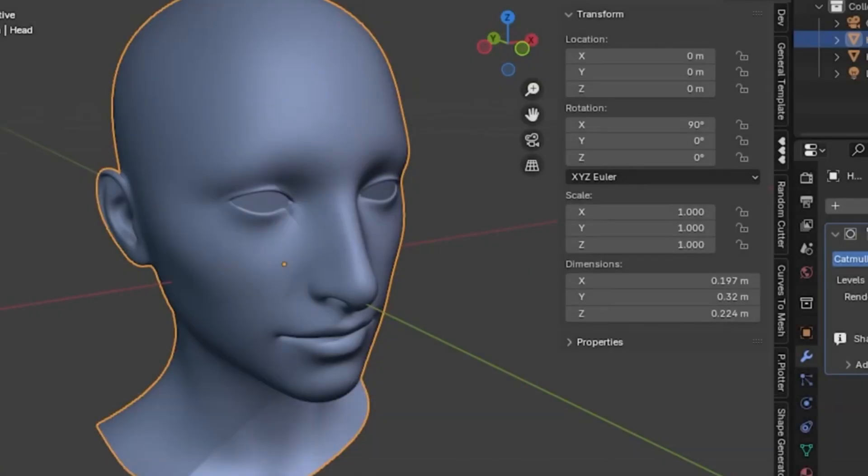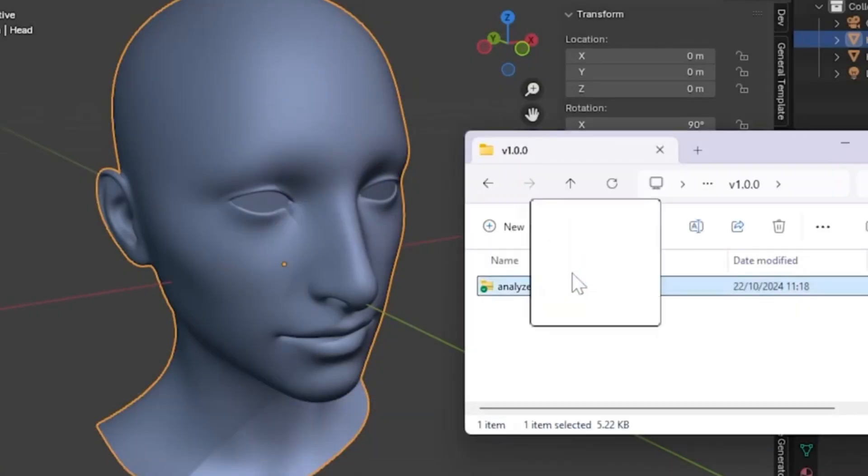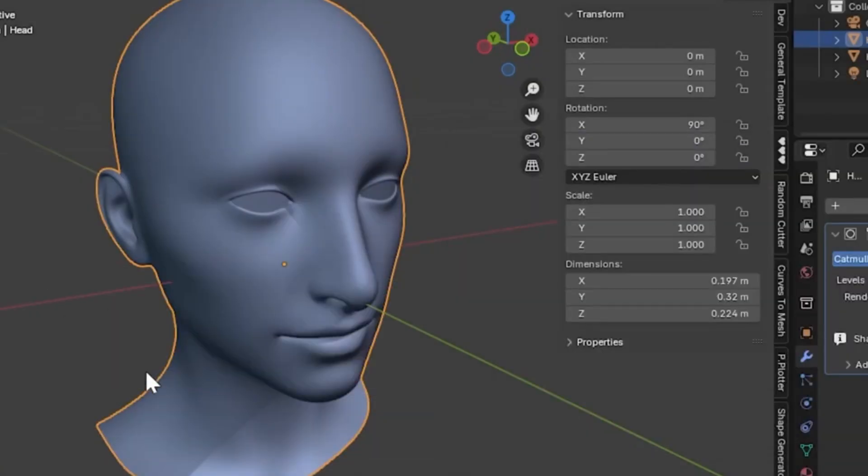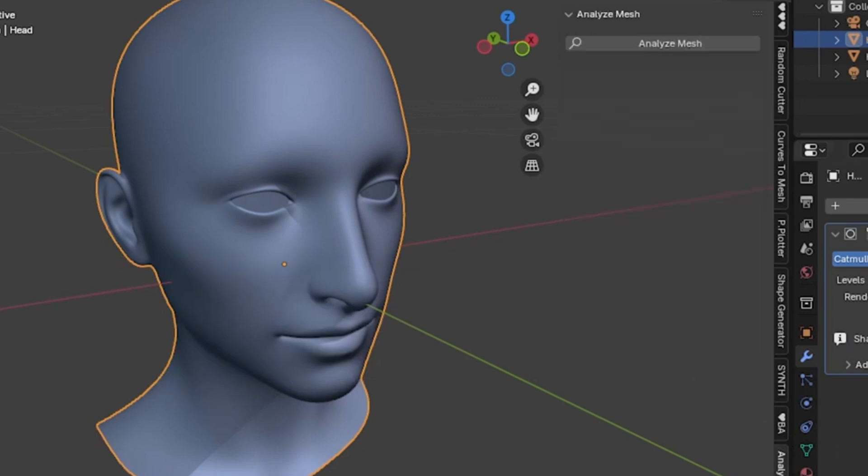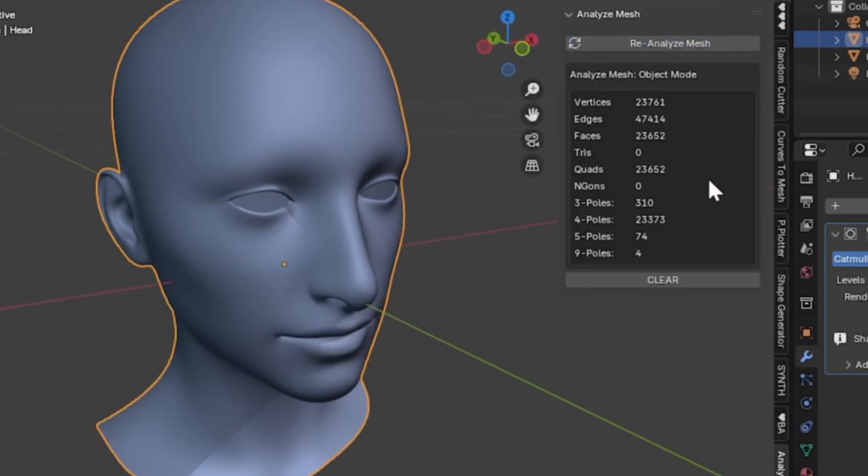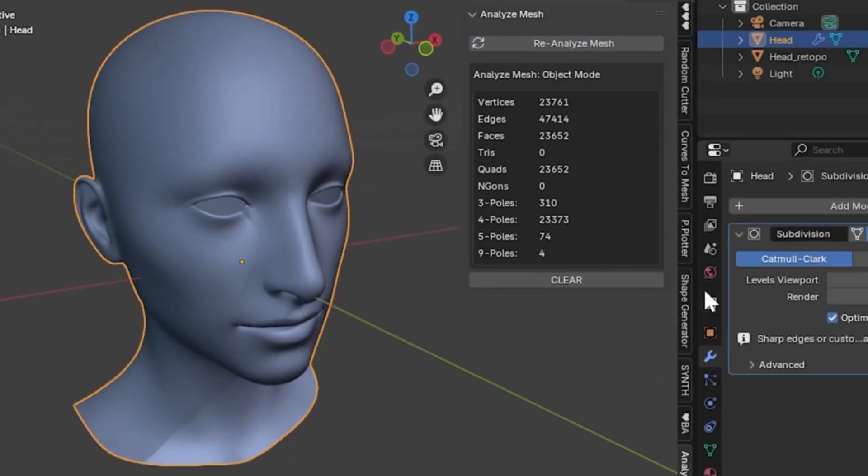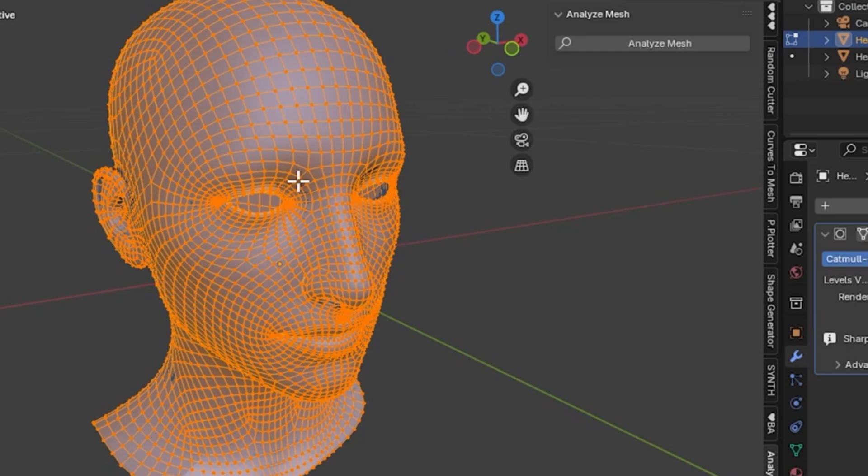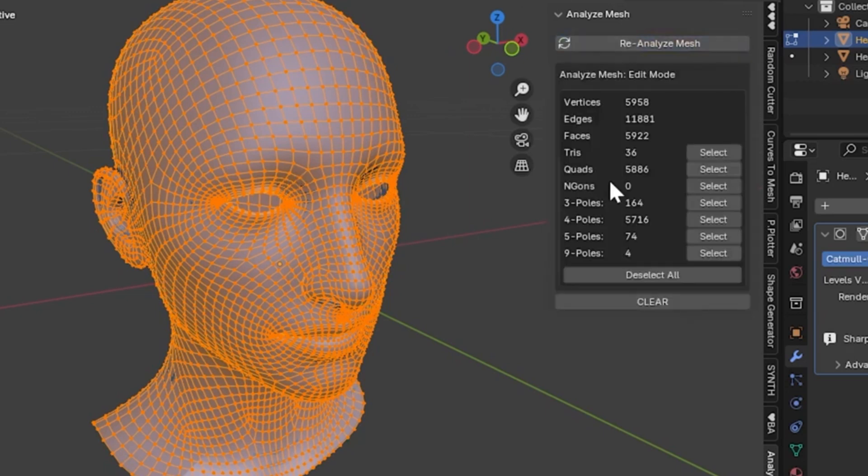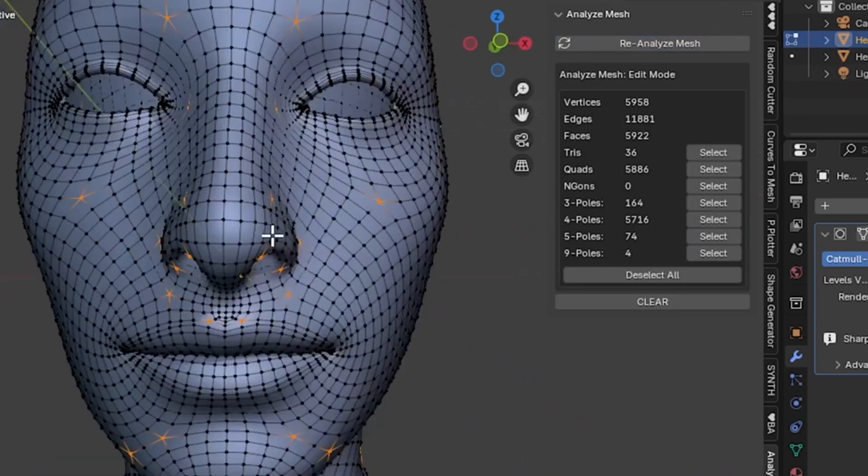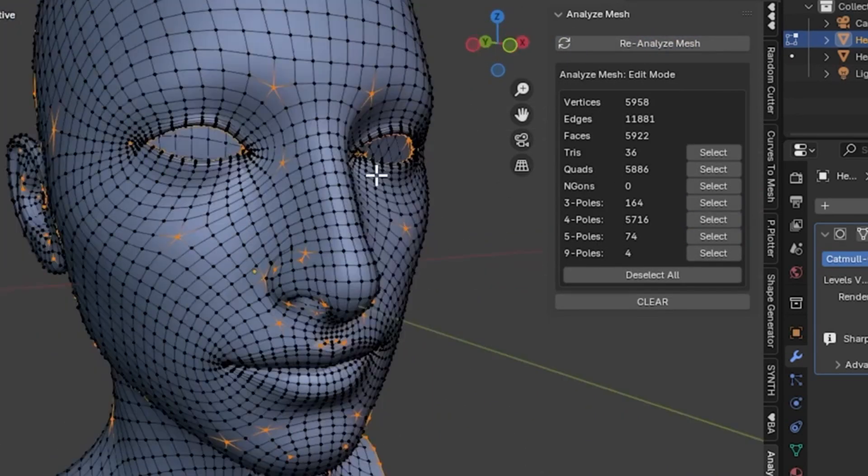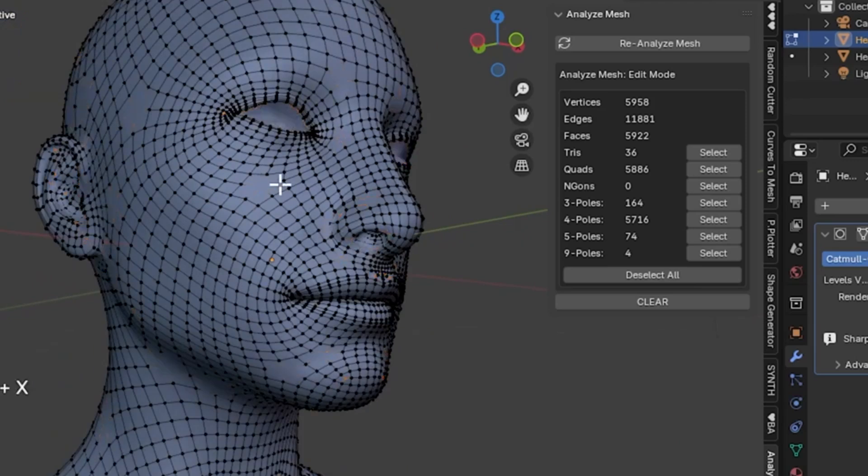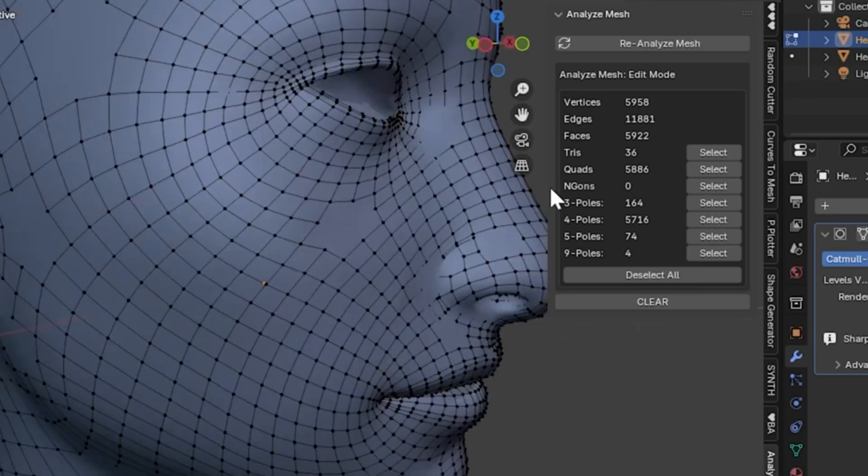Analyze Mesh is a free Blender extension for 3D modelers who want to quickly check their mesh topology for quads, tris, gons, and edge poles. Originally part of Quad Maker, Analyze Mesh is now available for free to provide a quick and easy way to check the topology of any mesh-based object in Blender.